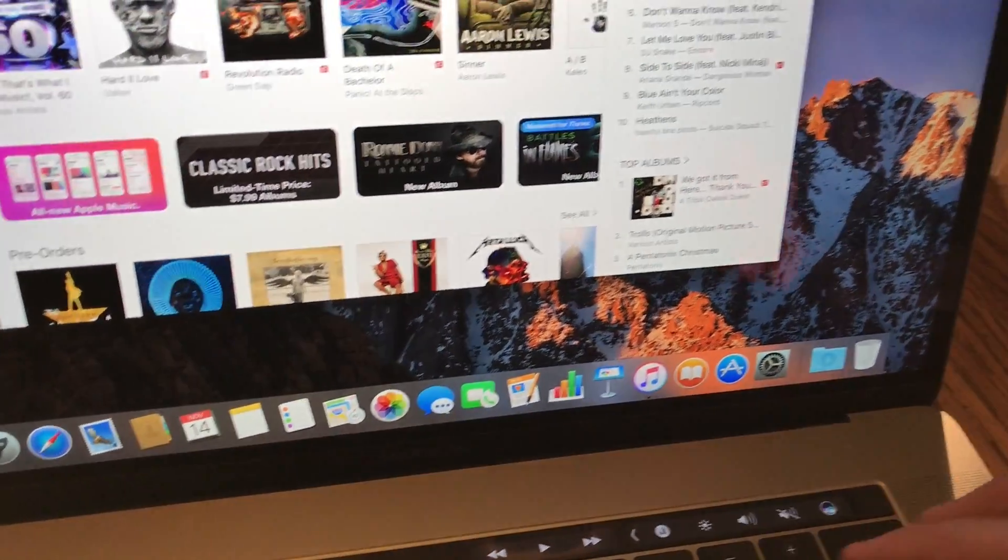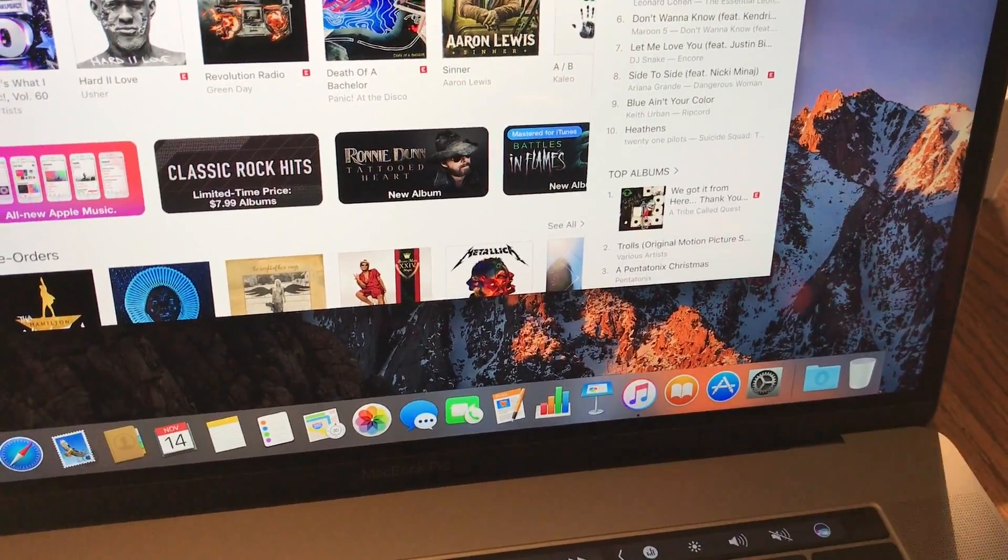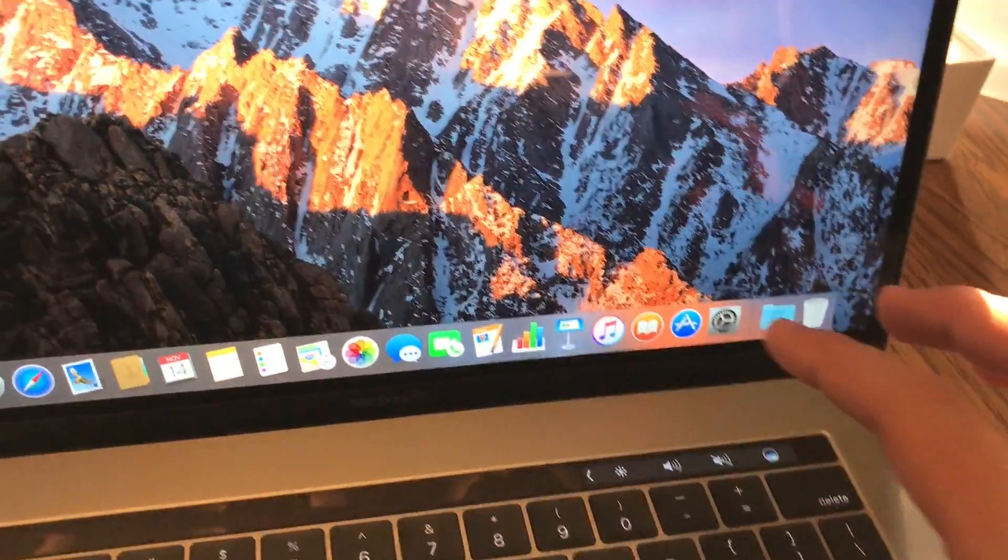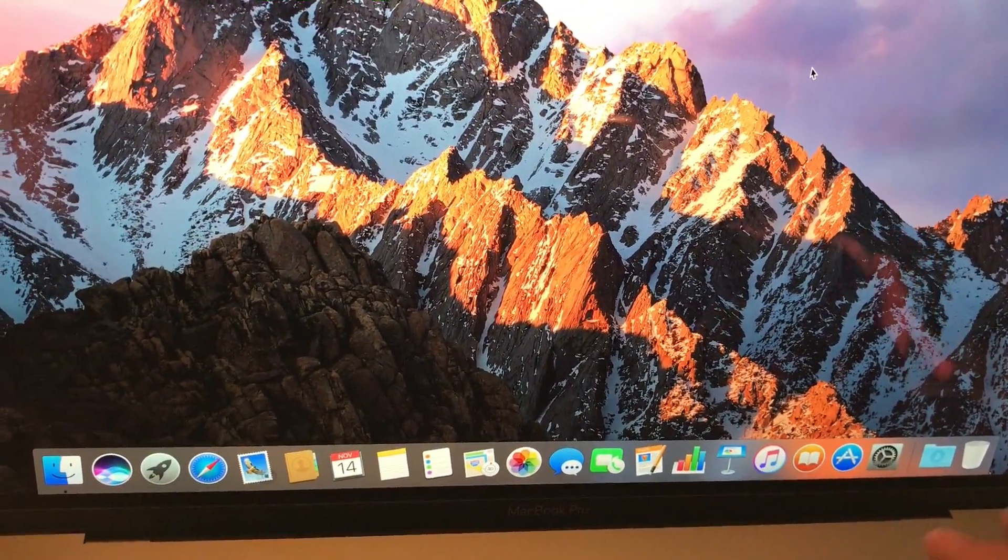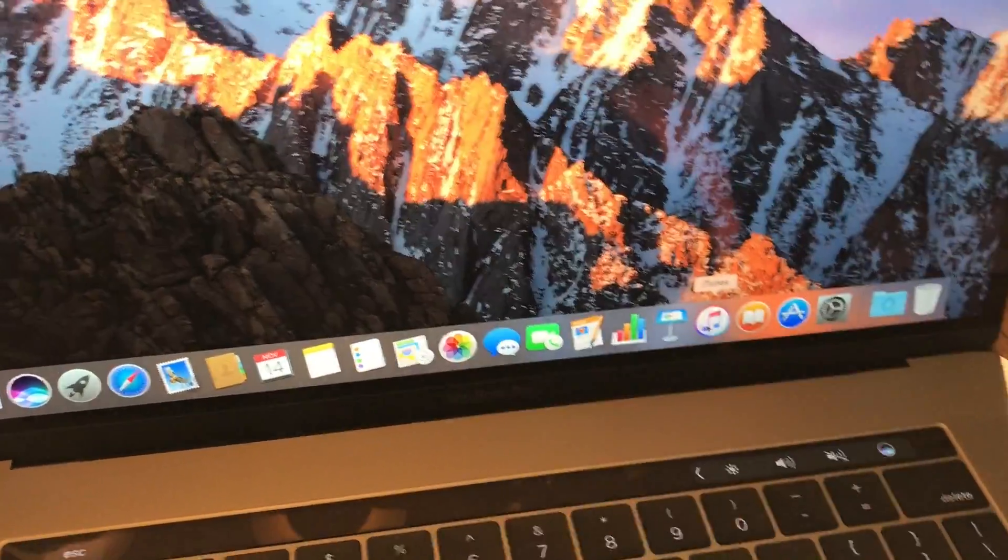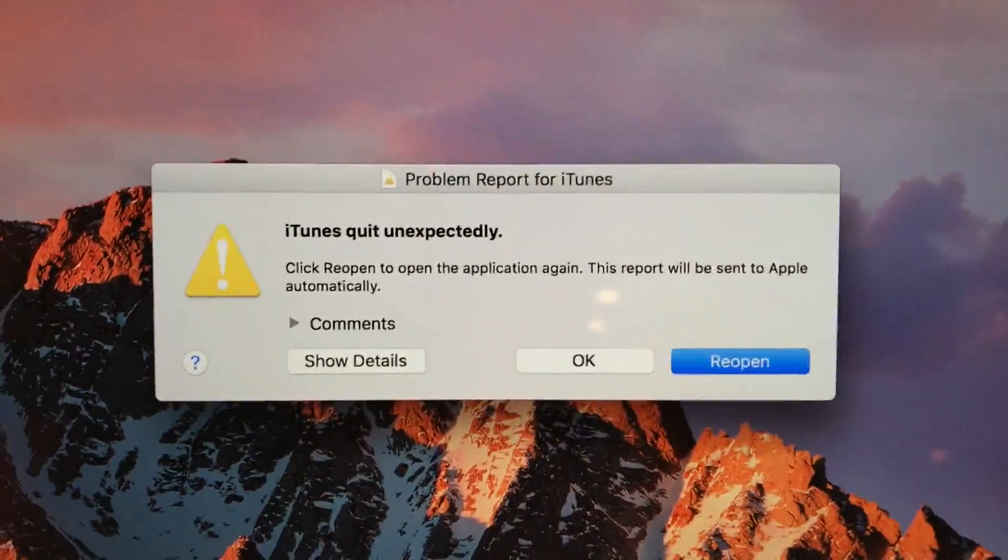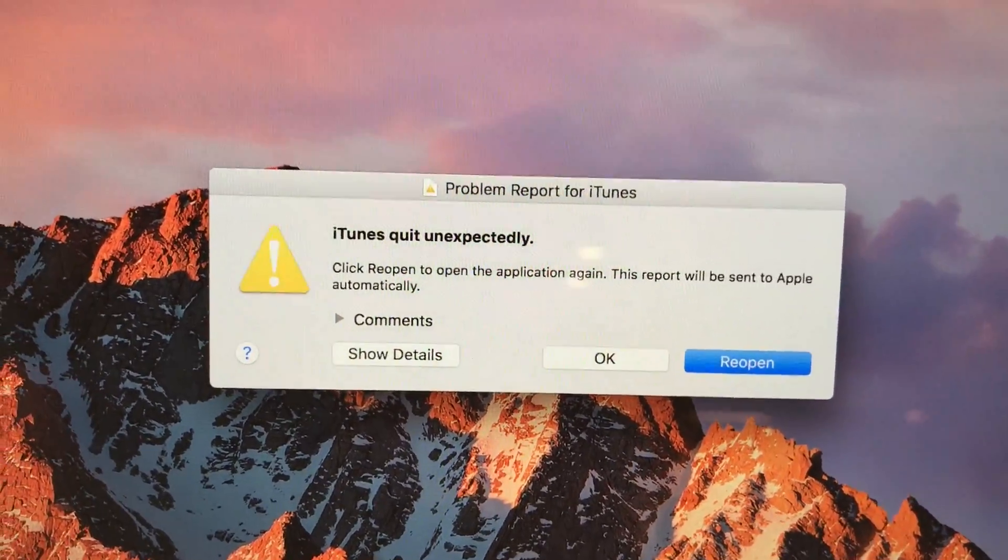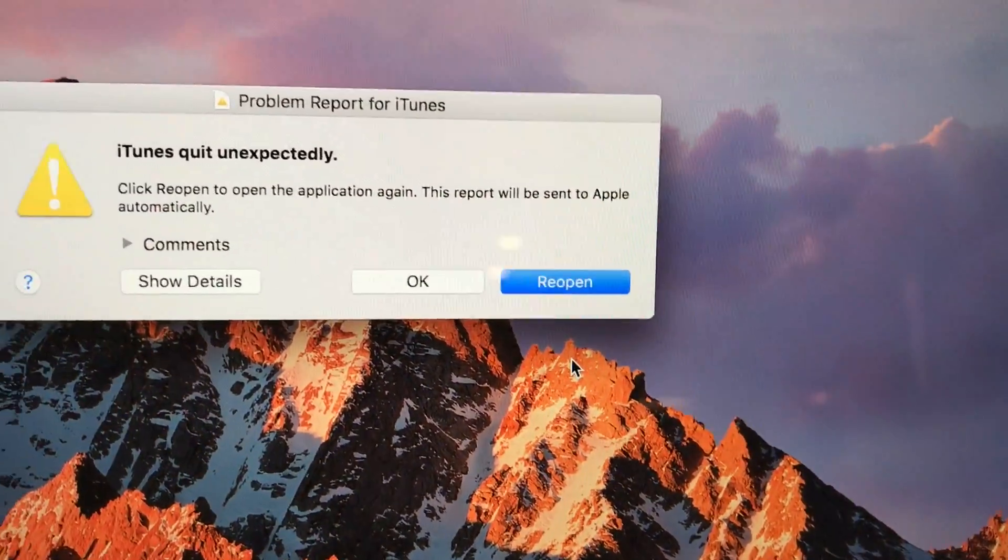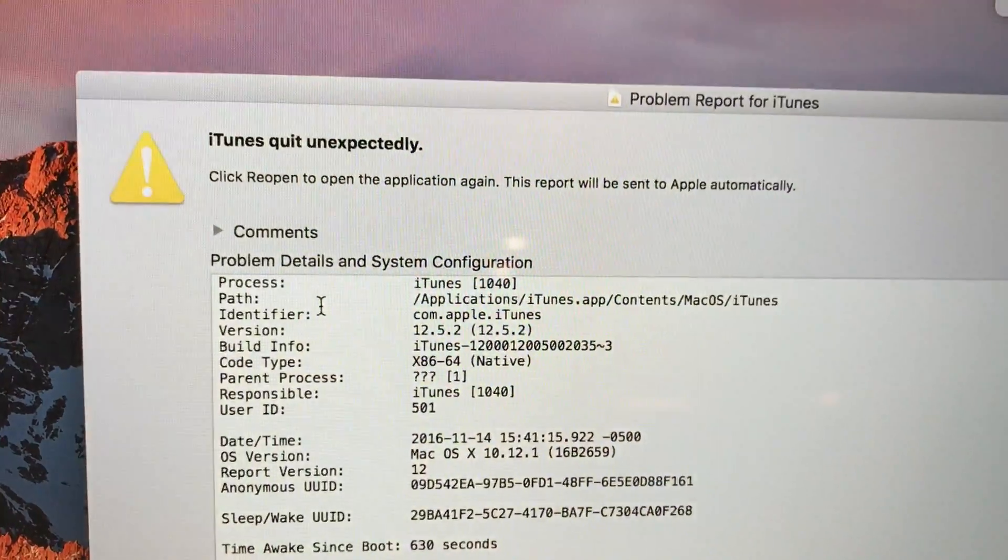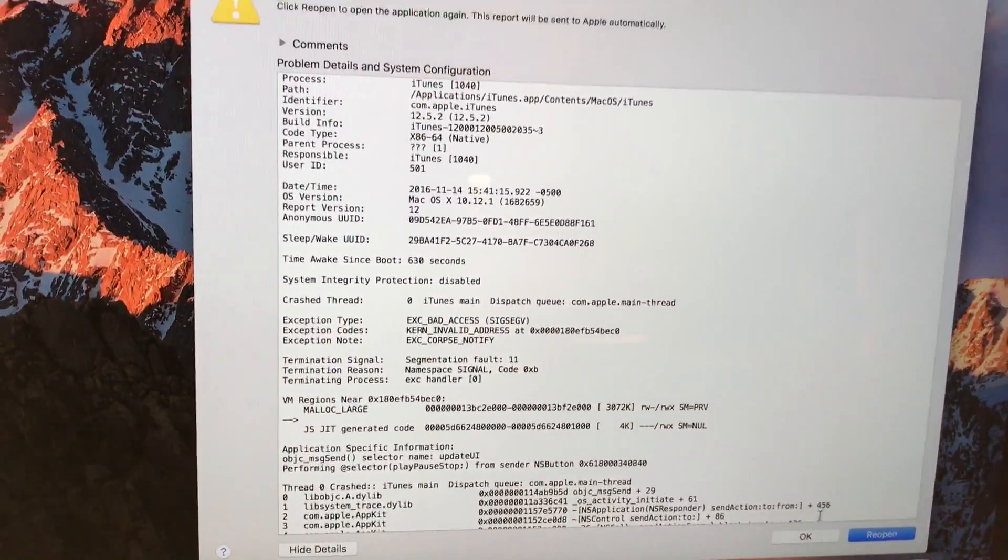Well I just hit play again to start back up and iTunes crashed. iTunes has quit unexpectedly. That's always a good sign. Probably haven't updated it for the touch bar. That's cool.